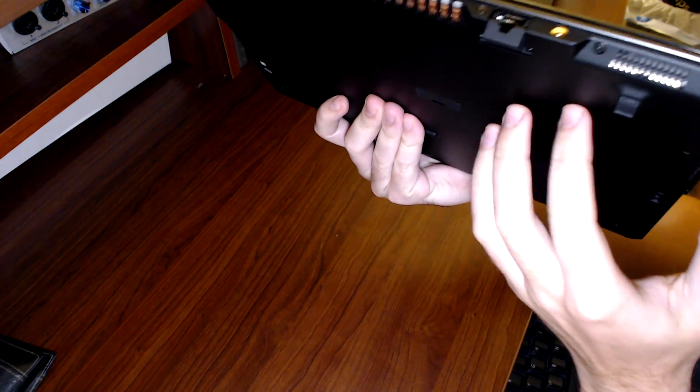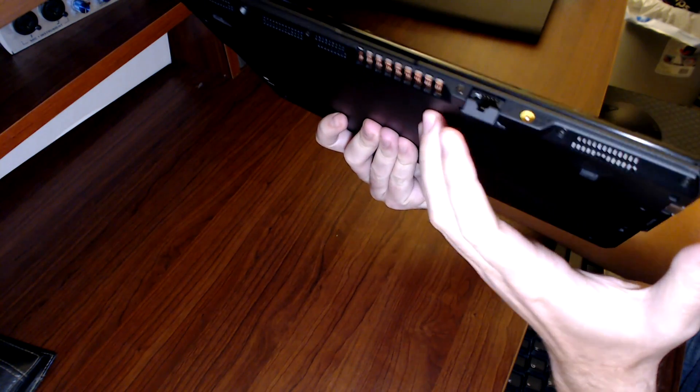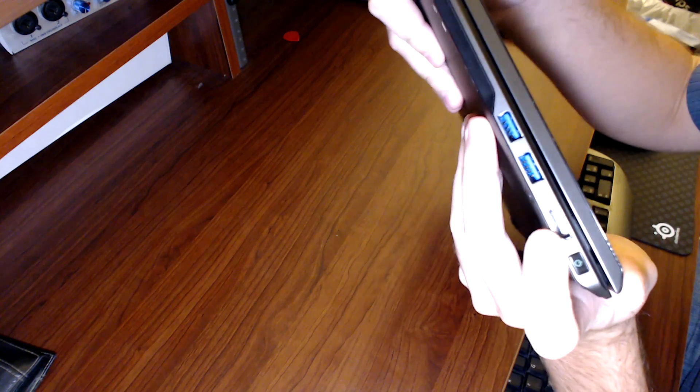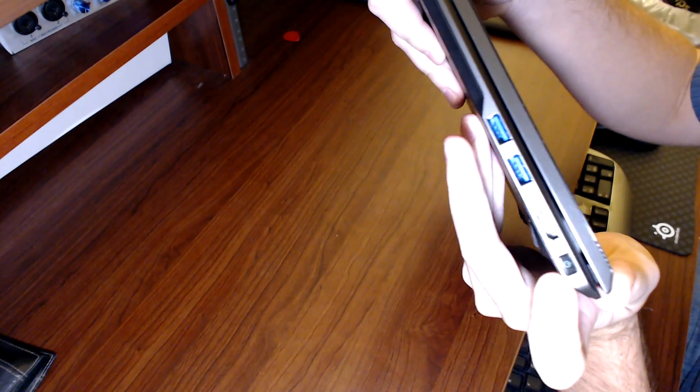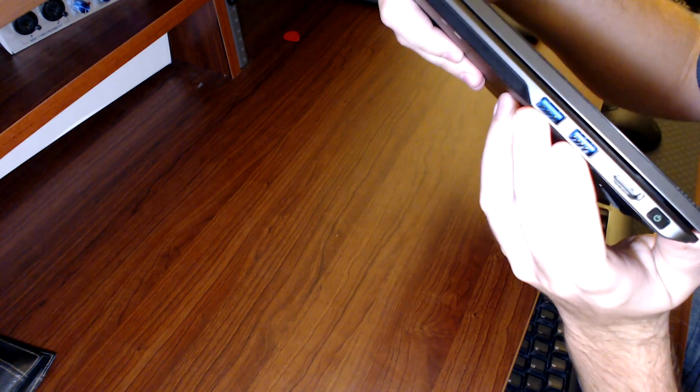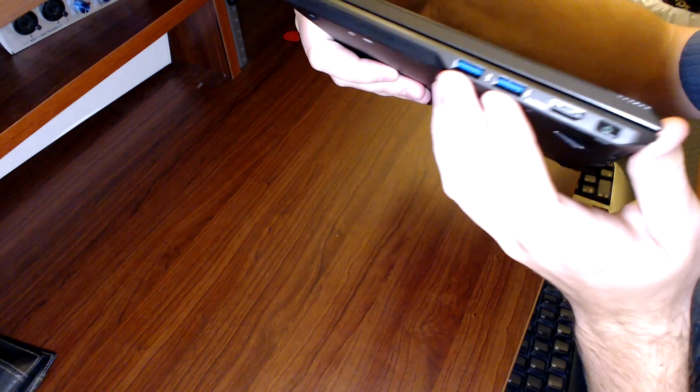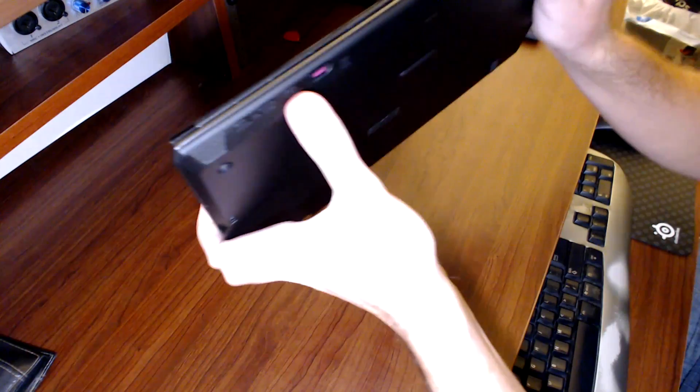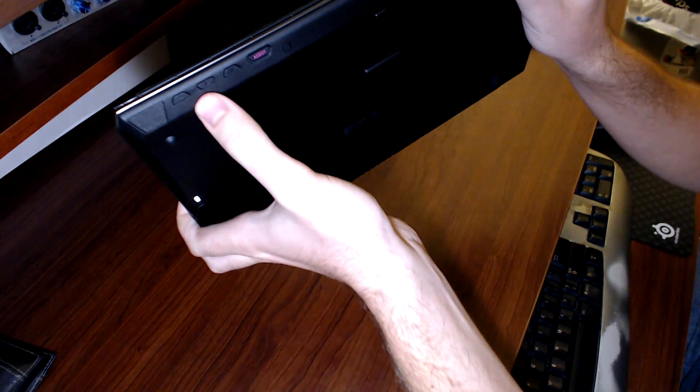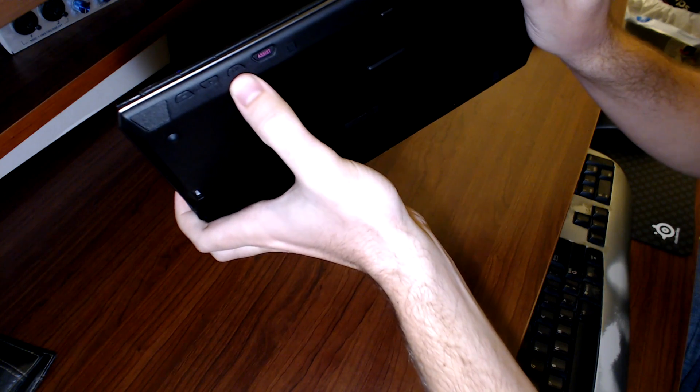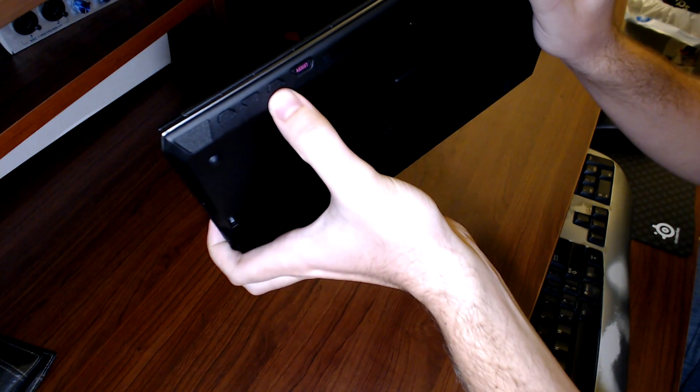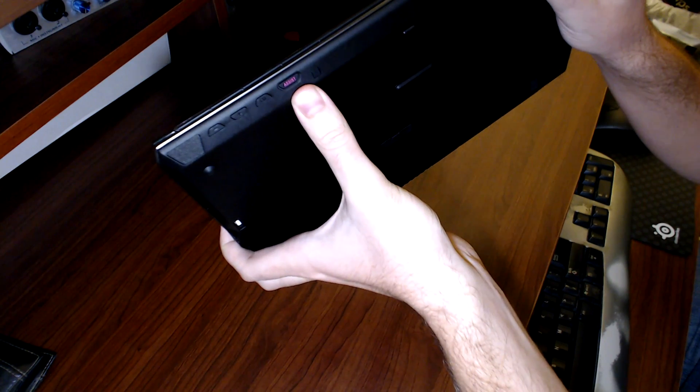On the right side we got the power button, HDMI, and two USB 3.0s. And on the bottom where the base is we got volume and a screen lock so like when you're tilting it the screen will actually lock and then assist button.